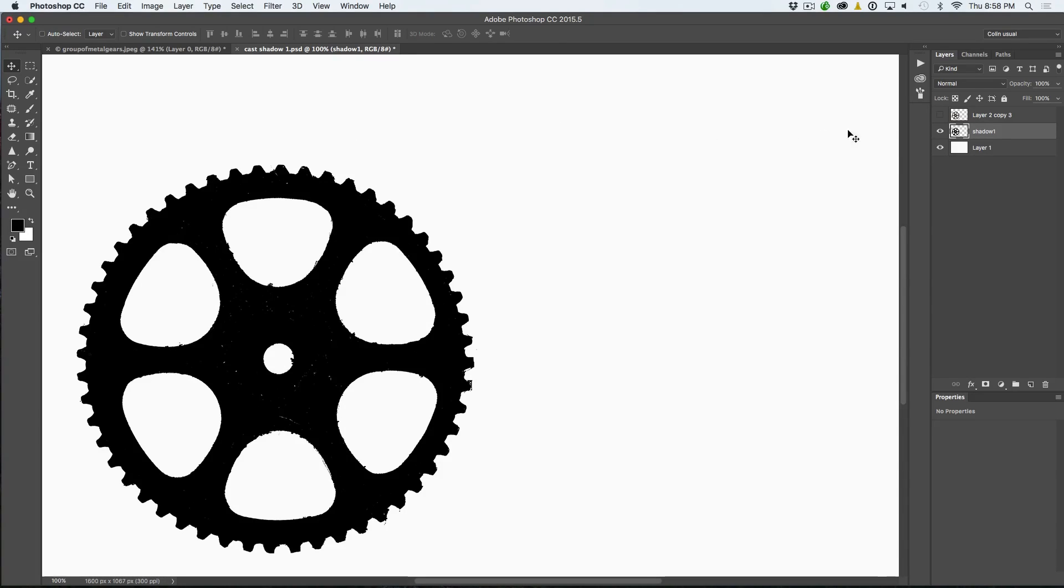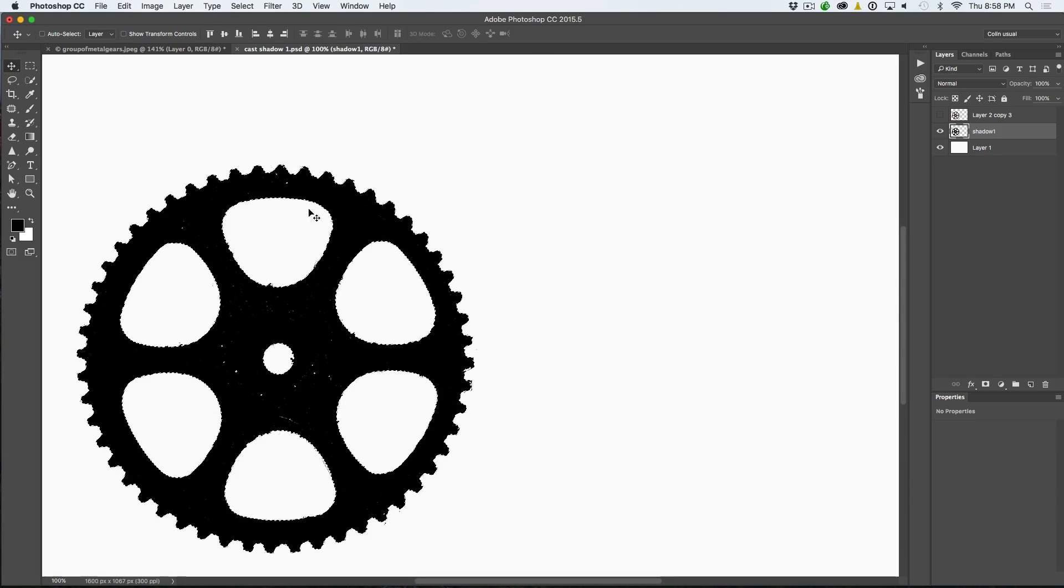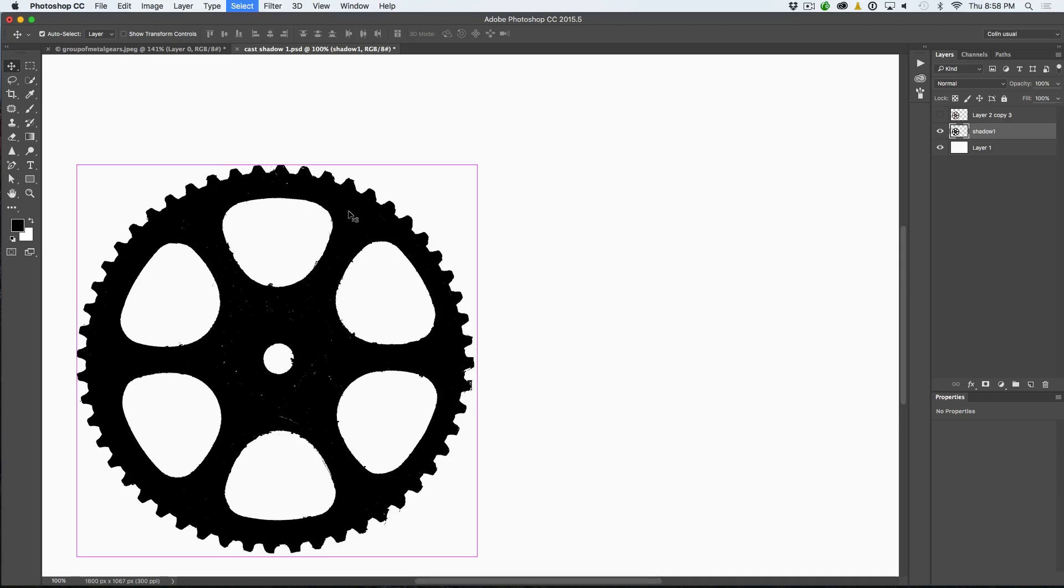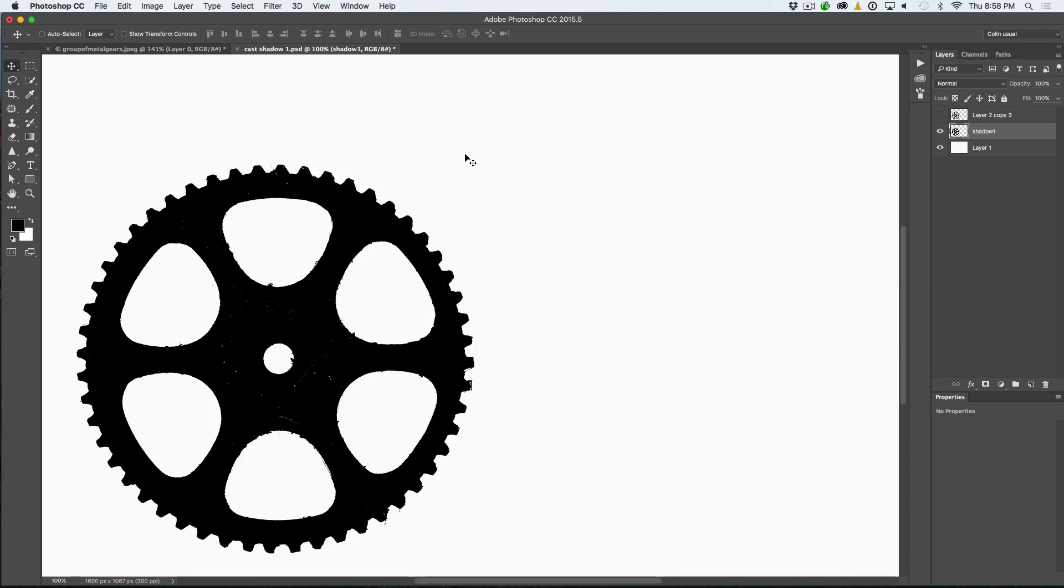Now, the other way you could do it is you could select the transparency by Ctrl or Command clicking on it and then just fill it like normal. So that's how you would fill it. I'm just going to make sure we deselect it. So I'm just kind of saving a step.